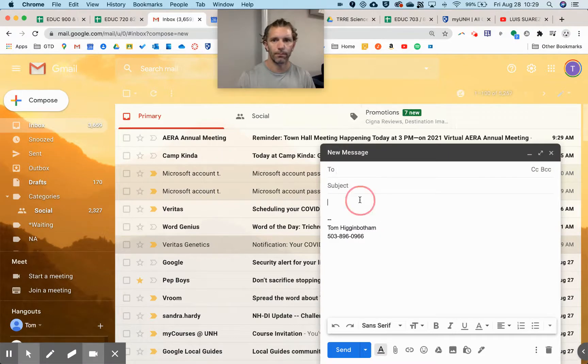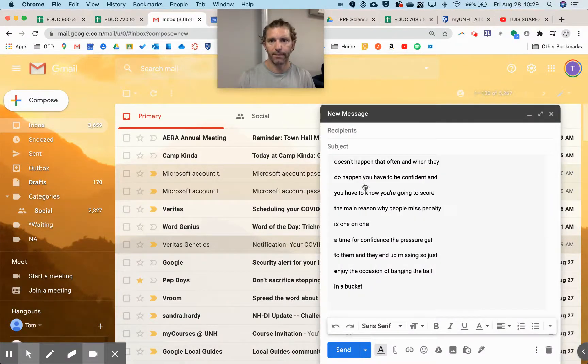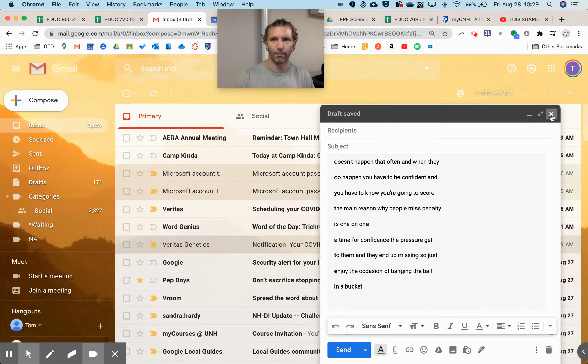You'll have to end up formatting that quite a bit, but that's how you do it.